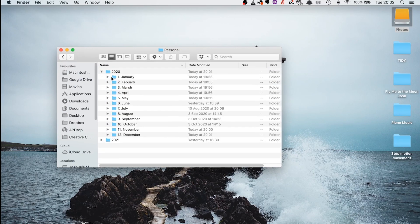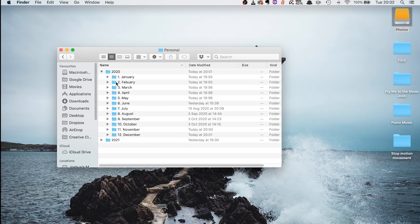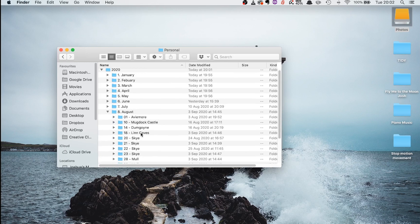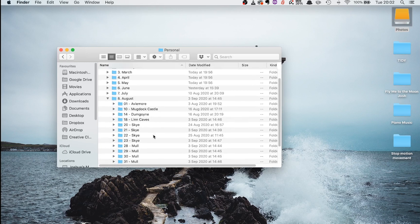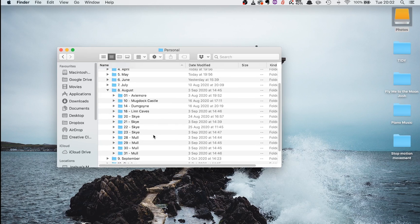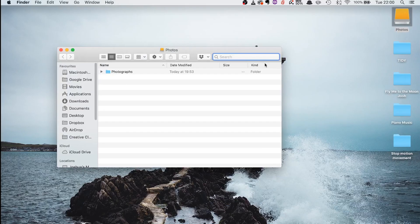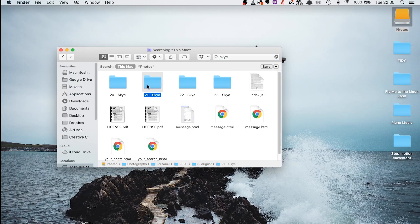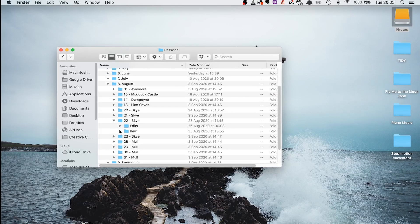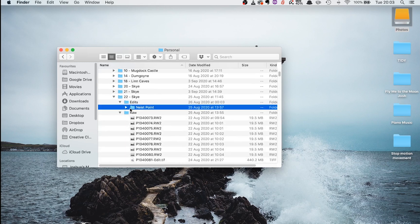Looking at the Personal folder, within a year folder like 2020 I have a folder for each month with the month number at the beginning so they're listed in order. When you go into a month you'll see I order by date followed by the location. So in August I have the dates and locations of photos taken on each date. This means if I'm looking for a particular photo, all I need to know is the month and location. Within each date folder I have a subfolder called 'Raw' for all my raw images and a subfolder called 'Edits' for the edited final versions.